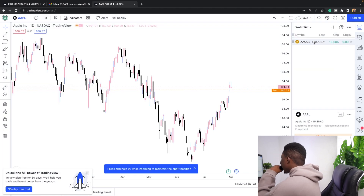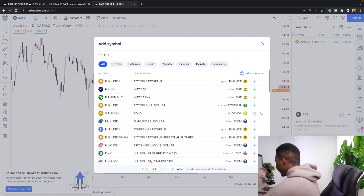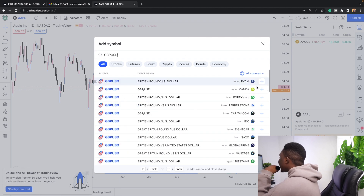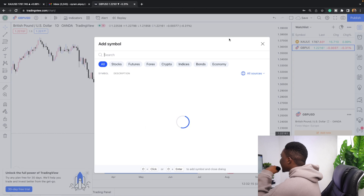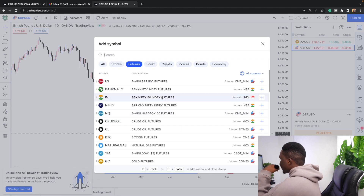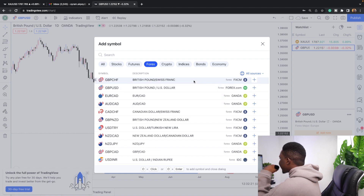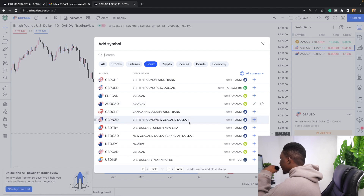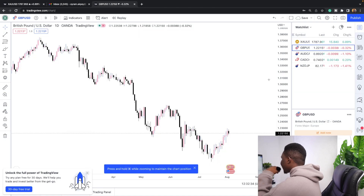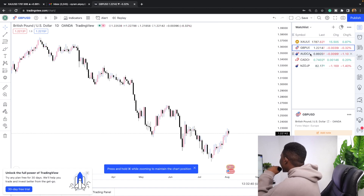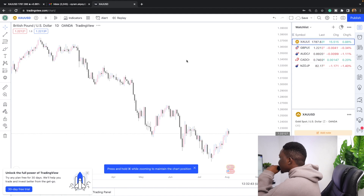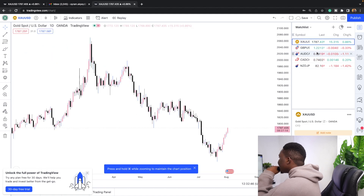Let's say you also love GBPUSD — search for it, select the Oanda version, and it's added. You can keep adding more pairs from the forex section: CADJPY, NZDJPY, and so on. Just click 'Add' for each one. I'll shorten the list here so the video doesn't run too long. You can see how XAUUSD and the other pairs now appear in the watchlist on the side.